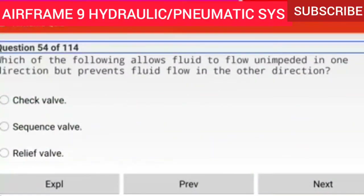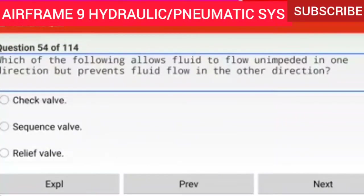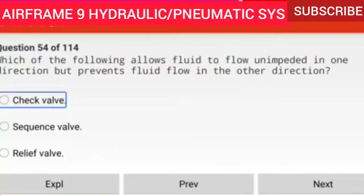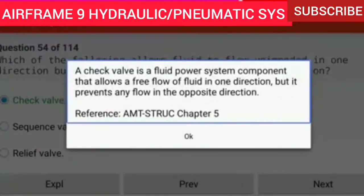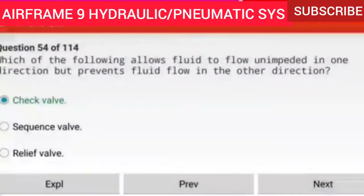Question 54 of 114: Which of the following allows fluid to flow unimpeded in one direction but prevents fluid flow in the other direction? A check valve. A check valve is a fluid power system component that allows a free flow of fluid in one direction but prevents any flow in the opposite direction.